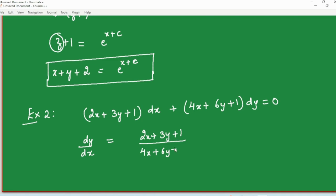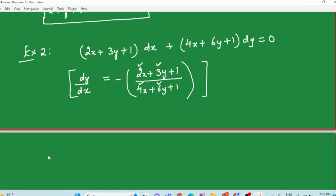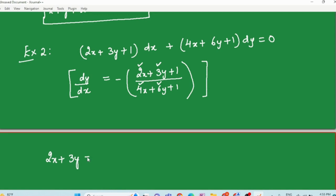Whenever you have a linear expression in x and y in the numerator and denominator, check whether the coefficients are proportional. Here the ratio of the coefficient of x above and below is 2/4 = 1/2, and the ratio of the coefficient of y above and below is 3/6 = 1/2 — they are the same. In such cases you can put 2x + 3y = z, because then the denominator 4x + 6y becomes simply 2z, making the right hand side expressible entirely in terms of z and making the equation separable.